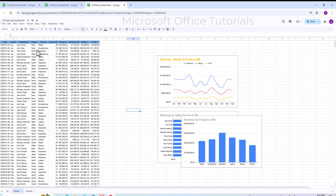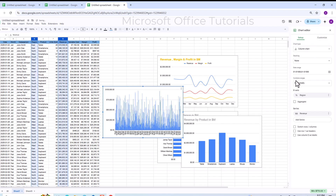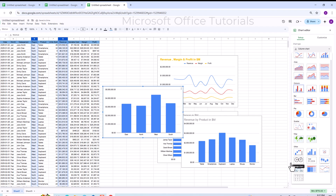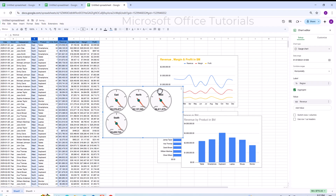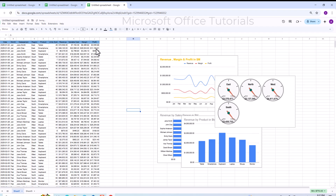For revenue by region, I select the region and revenue columns, go to Insert, click Chart, then click Aggregate. Once the chart is created, I change the chart type to a Gauge Chart.